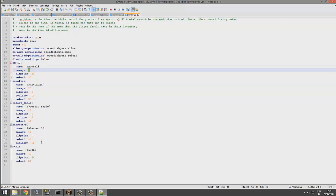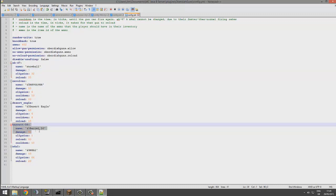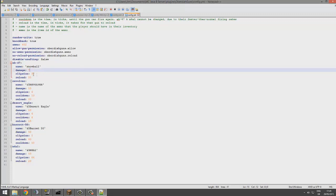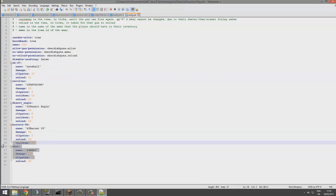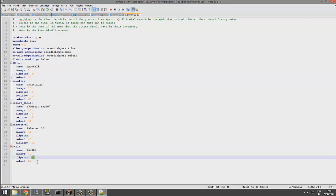So obviously the Barrett 50 Cal does 50 hearts of damage and that would insta kill most things. And then clip size, that's pretty straightforward, that's 32 shots. And the M4A1 with extended clip has 64.